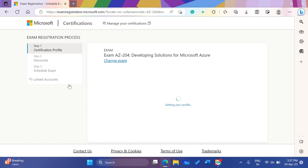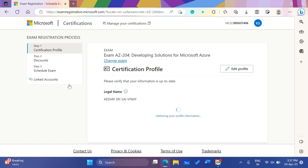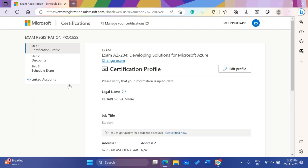We have 3 steps. We have 2 details. Step 1, step 2. 2nd exam, 3rd exam. So we have 3 steps and 2 details.